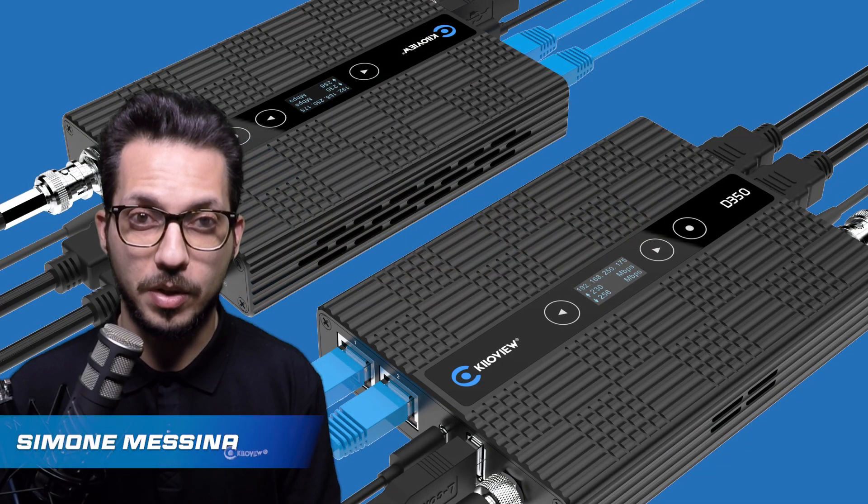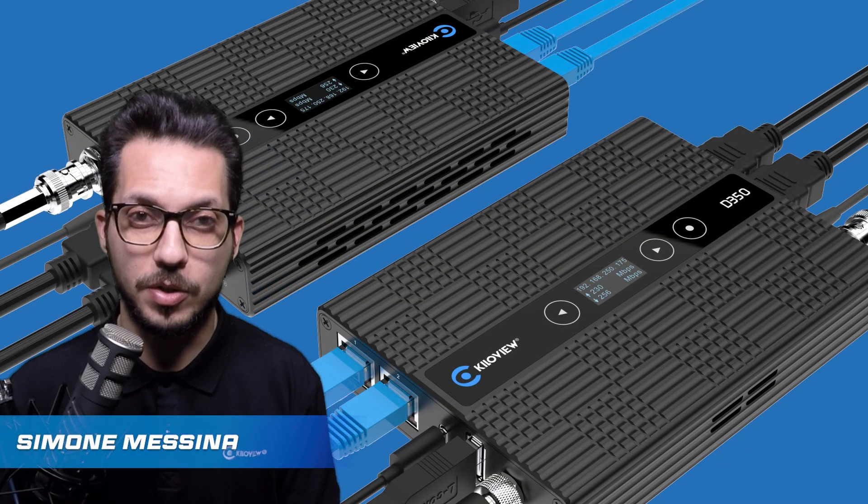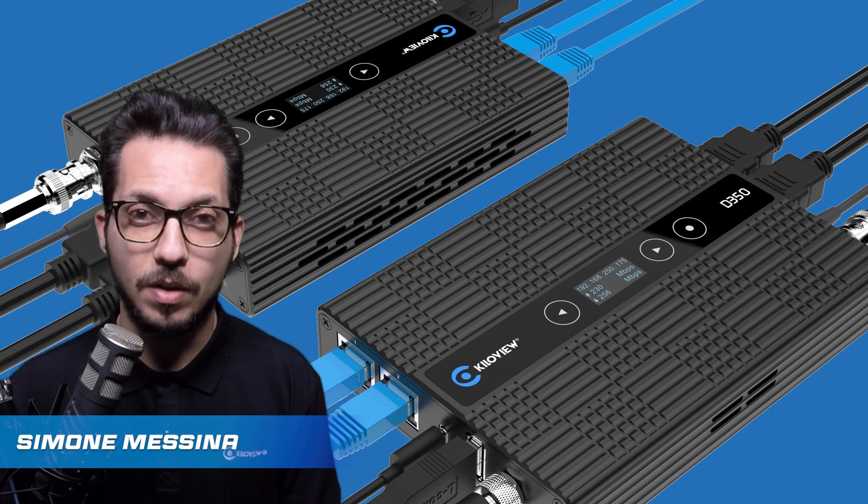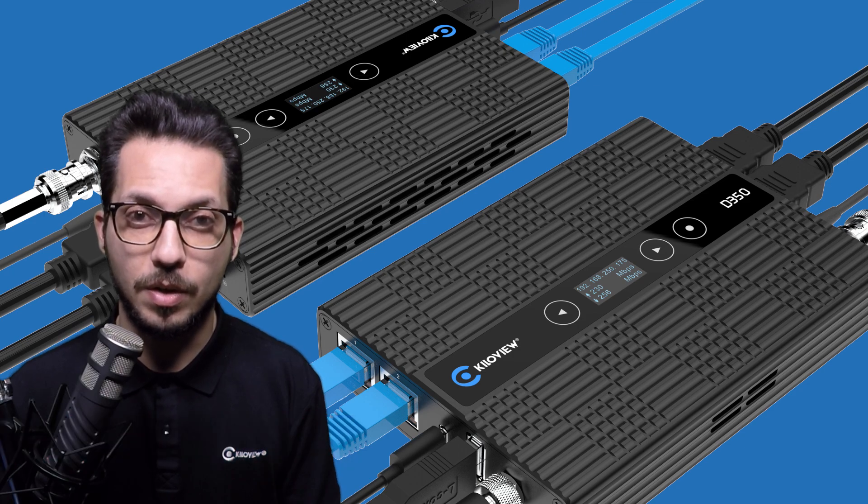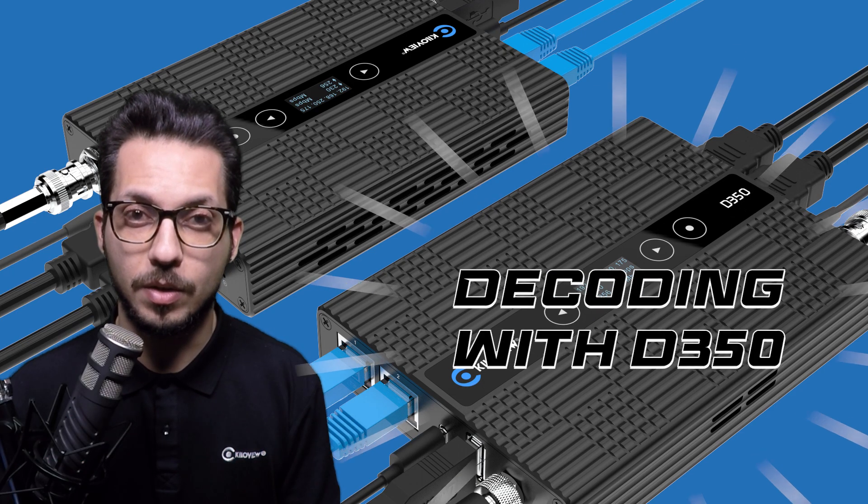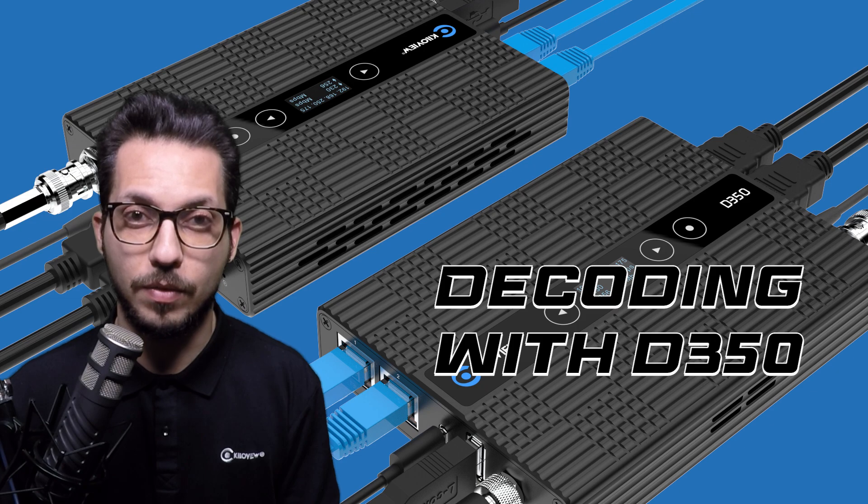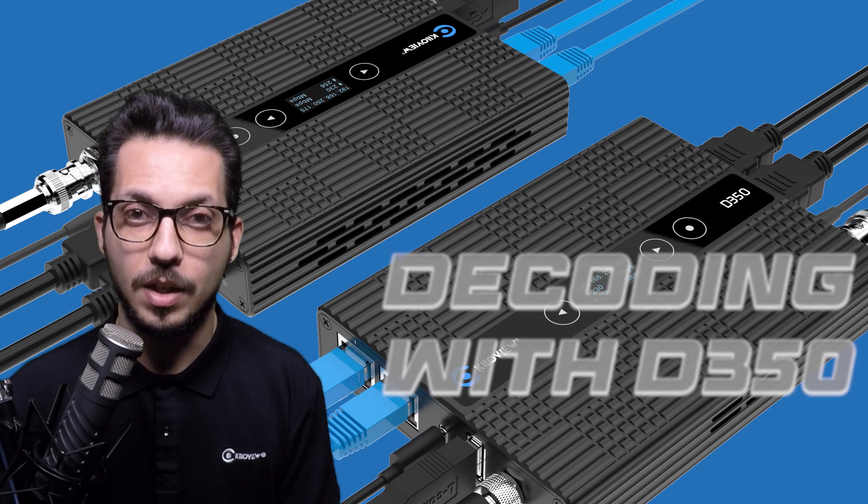Hello everyone, I'm Simone, Technical Specialist from KiloView. In this video I'm going to show you how to start decoding IP signals with the D350, the new flagship decoder from KiloView.